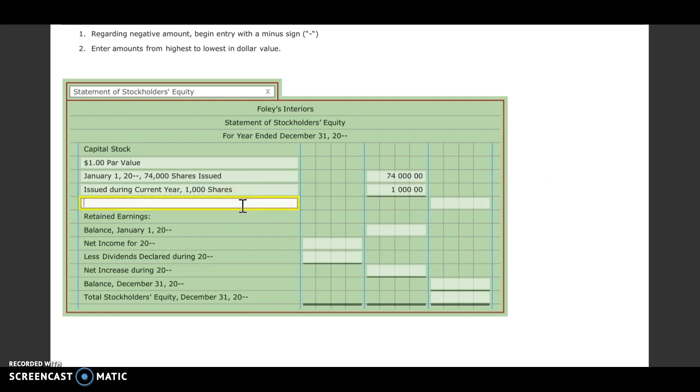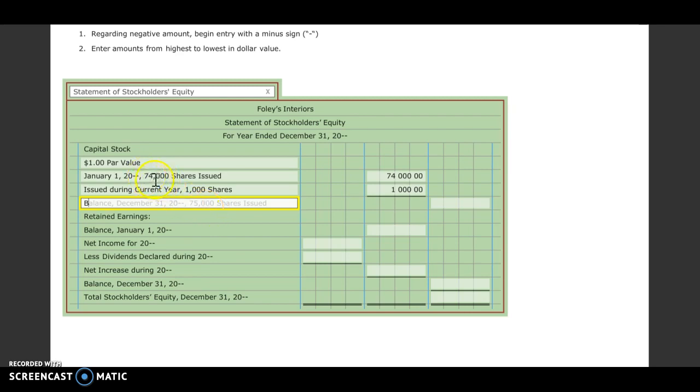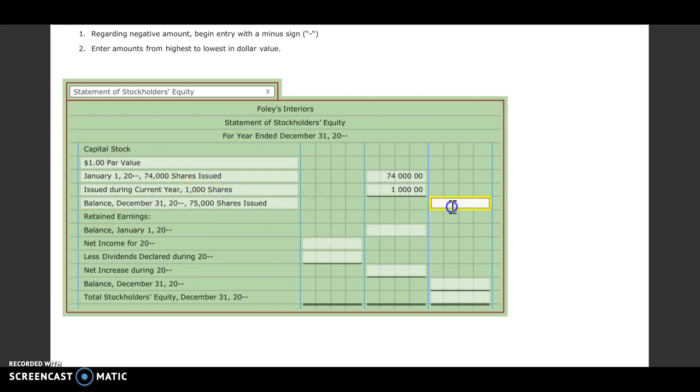Then we need to put in our balance. So we're going to say balance on December 31st. Now we're going to have 75,000 shares because we had 74 at the beginning of the year. We sold another 1,000. So now we're going to have 75,000 at the end of the year.